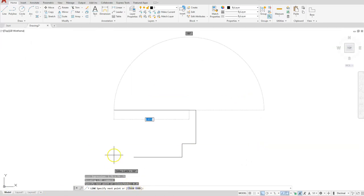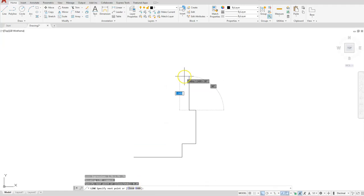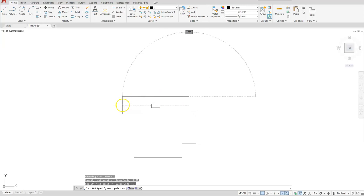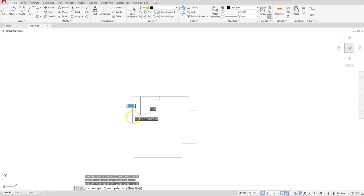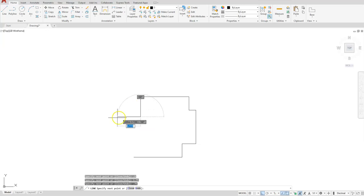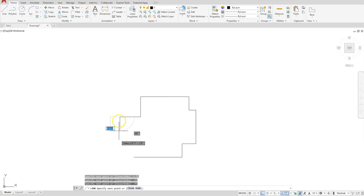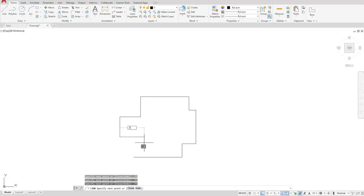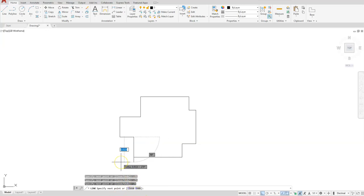Going up a distance of 0.5, then to the left a distance of 1.75. Going down a distance of 0.75 — make sure you're hitting Enter after each value to let AutoCAD know you're done with that segment. Then to the left a distance of 0.75. Going down in the downward direction, 0.75. Then back to the right a distance of 0.5. Next is 0.75.